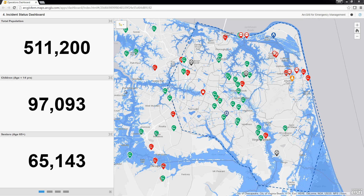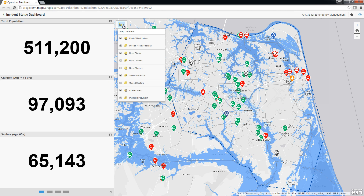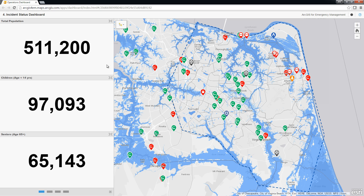When we first open the Incident Status Dashboard, we have a panel on the left with statistics and the map to the right with our key data layers: points of distribution, team supporting missions, road closure and shelter information, hazard and incident information, and underlying it, a demographic layer that we can see summarized on the first panel.